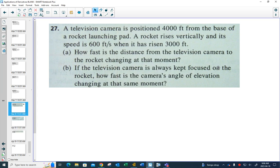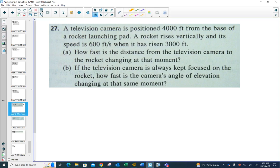A television camera is positioned 4,000 feet from the base of a rocket launching pad. A rocket rises vertically and its speed is 600 feet per second when it has risen 3,000 feet. How fast is the distance from the television camera to the rocket changing at that moment? Start by drawing a diagram.